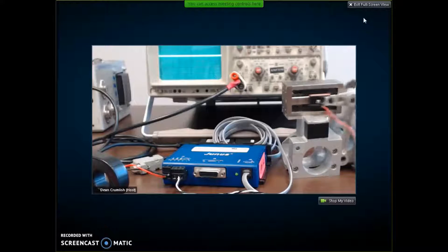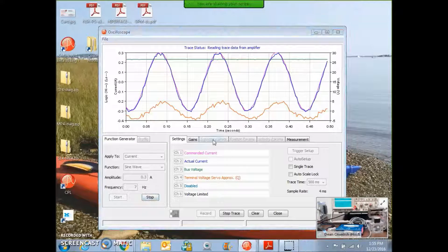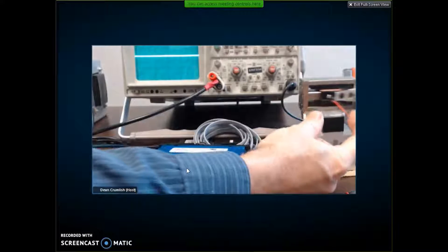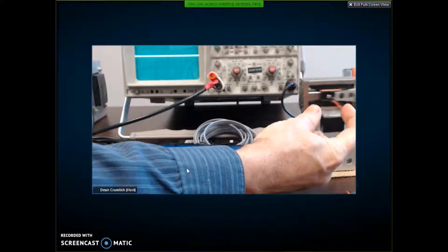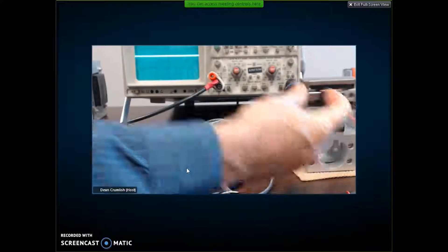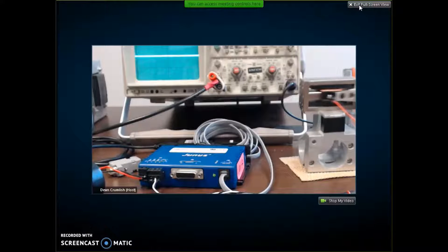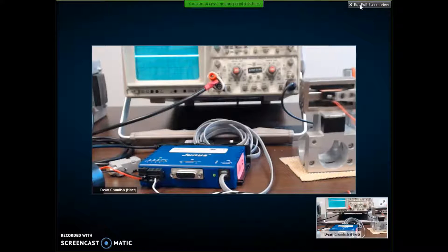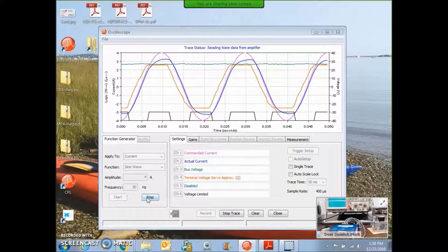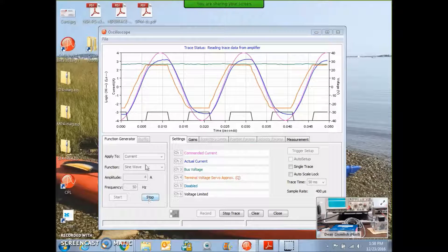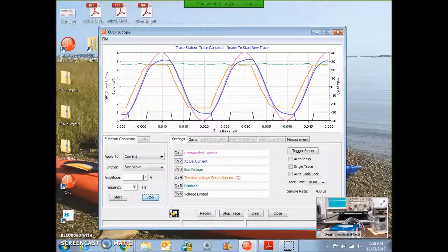When you hit higher frequencies, at higher frequencies, the distance of travel will be shorter. We have to increase the current at higher frequencies. At 50 hertz, we seem to be hitting some voltage limit warnings.